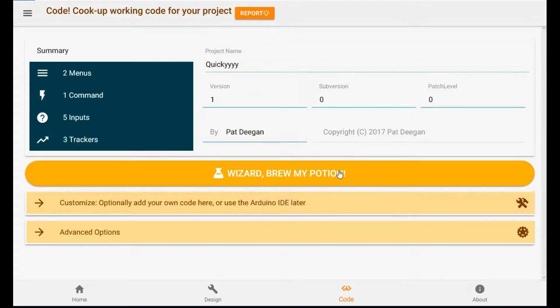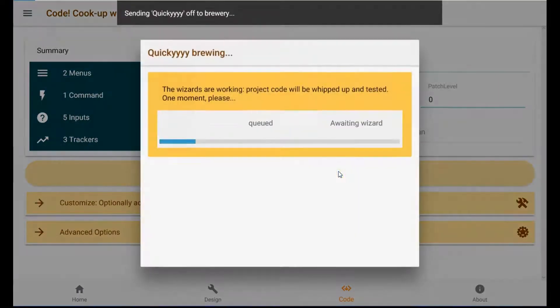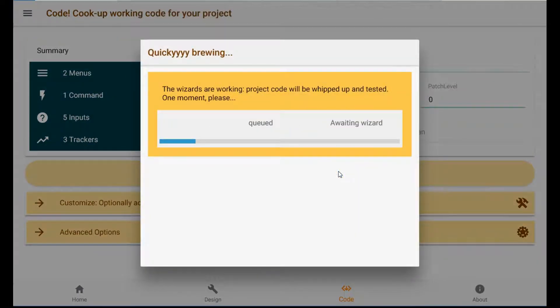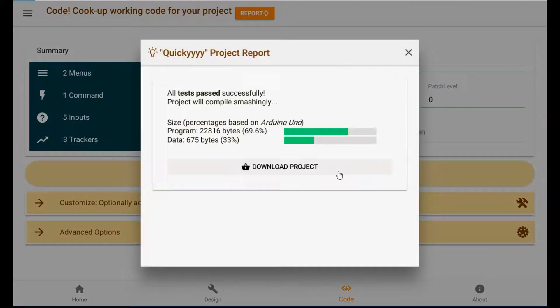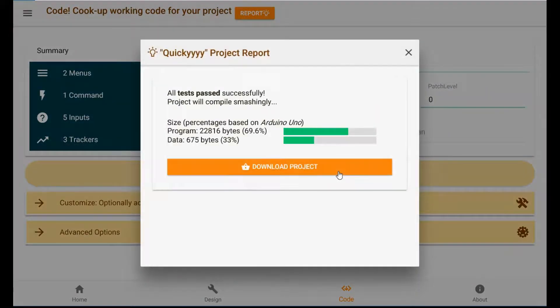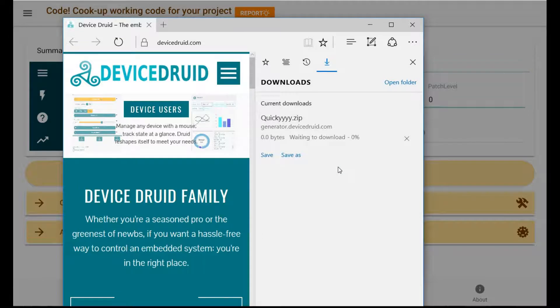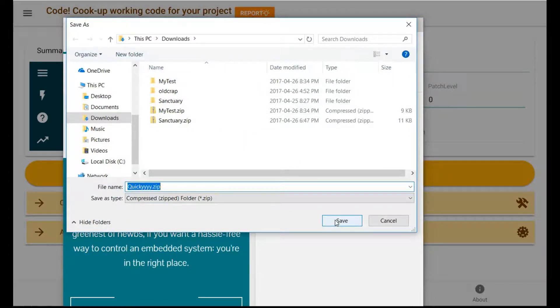Now all we have to do is press this button and it'll be sent off to the magical wizards who will generate the code and then crunch it to see if it works out and provide it as a downloadable zip file. And there it is. And apparently we have no errors even though I'm going really fast. Okay, let's save this. Yes, save.